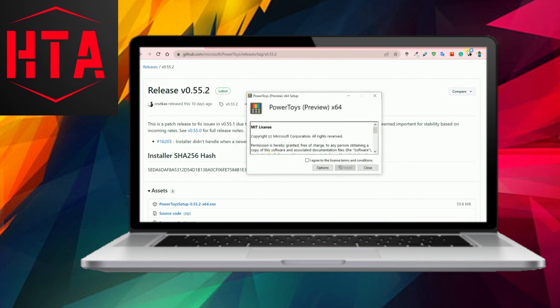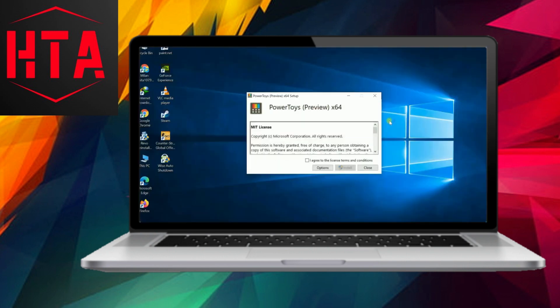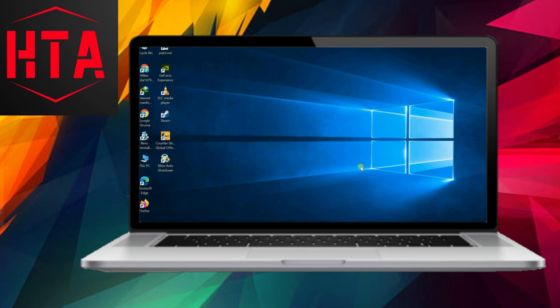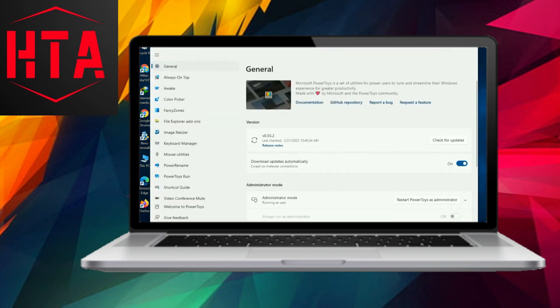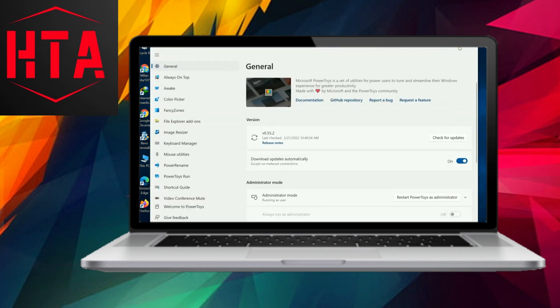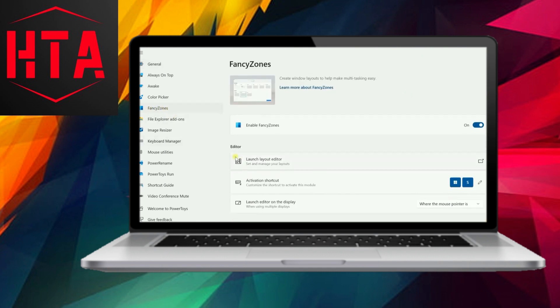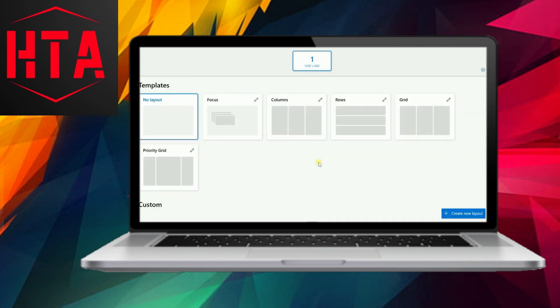Microsoft offers a handy tool to facilitate this screen-splitting magic, and the best part is, it won't cost you a dime. The tool in question is called PowerToys, and you can easily install it from the provided link. Now, let's delve into the process of utilizing PowerToys to partition your screen.